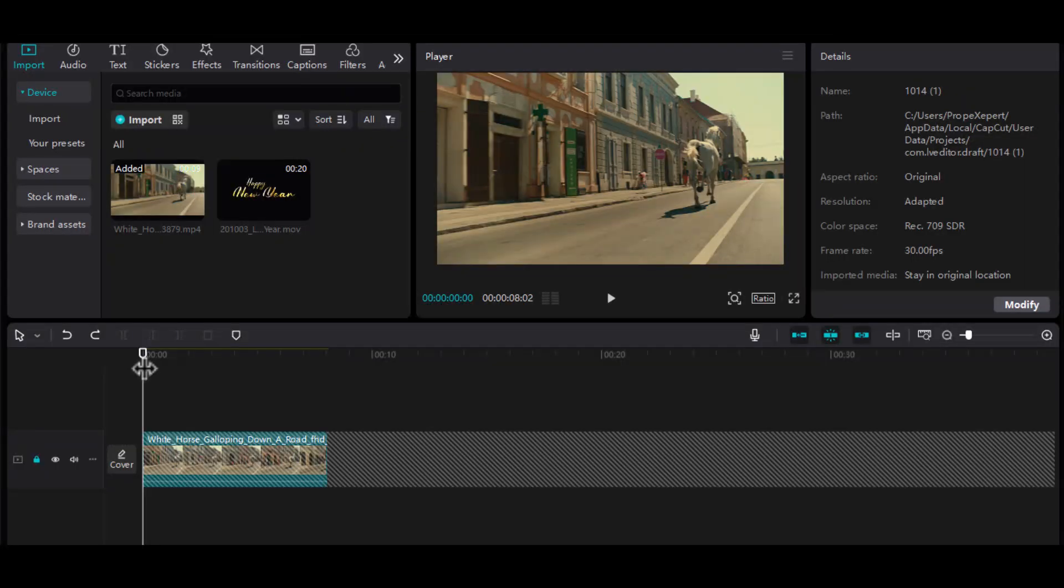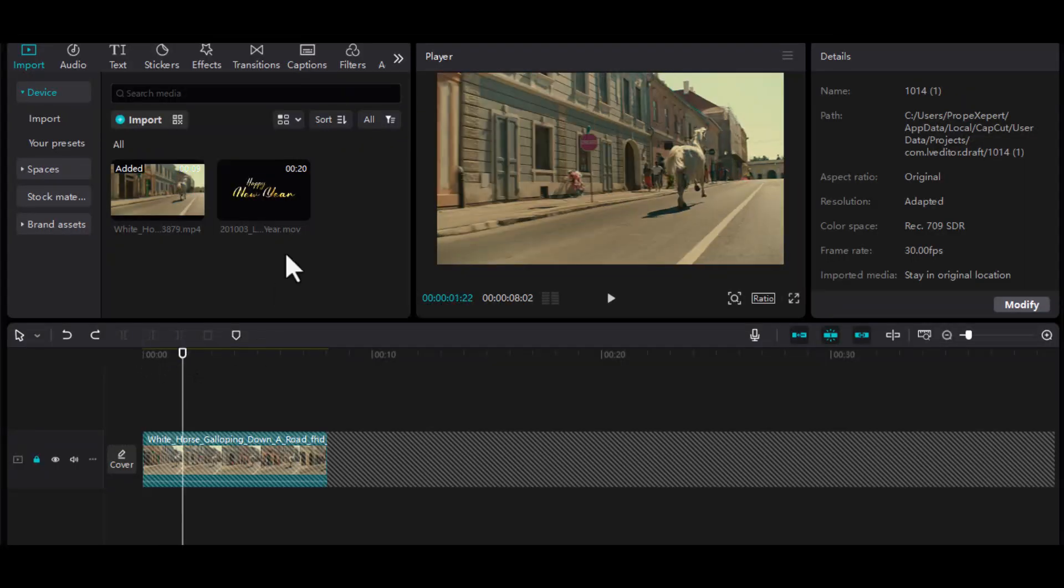See how that adds a handmade, textured feel to the edit? It gives your video a distinct look that's both trendy and professional.